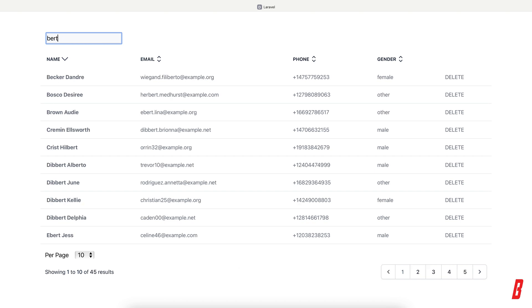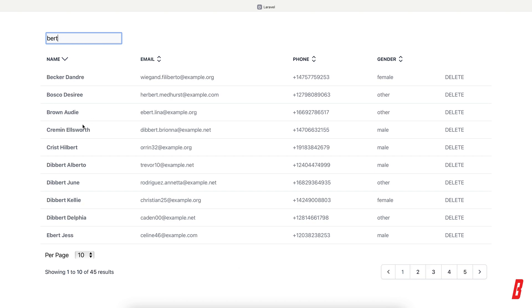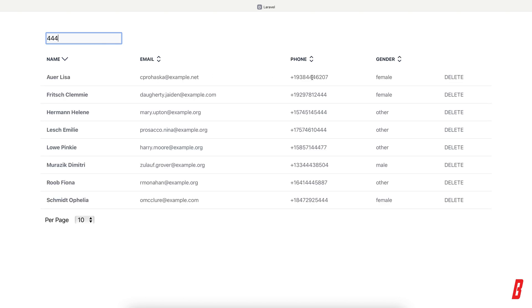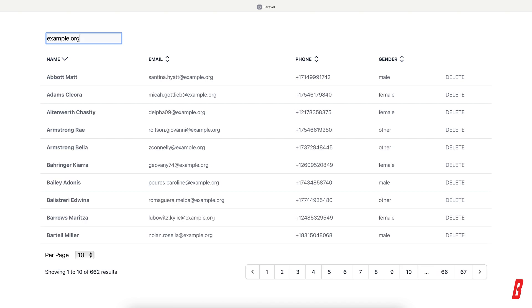My npm run dev isn't running so I need to manually refresh the page. So if I write 'Bert' now I have the names or emails where Bert is included. If I write '444' — three fours — I have the phone numbers with three fours in it.